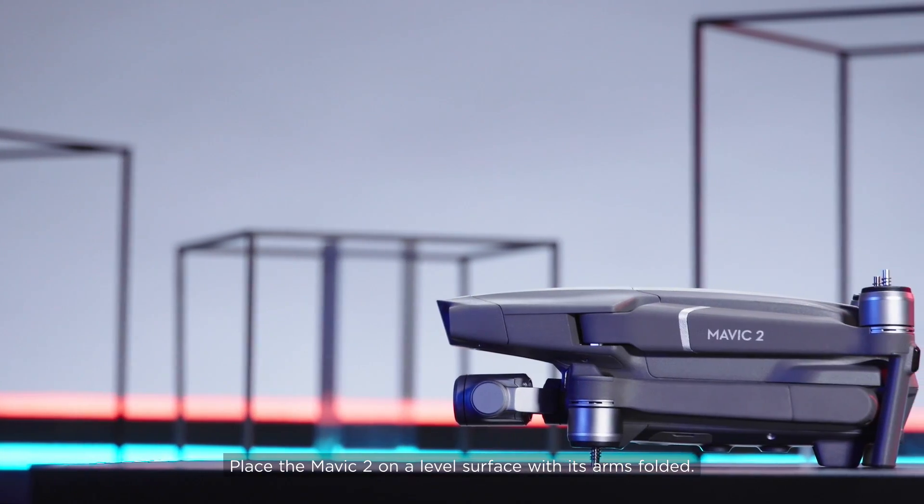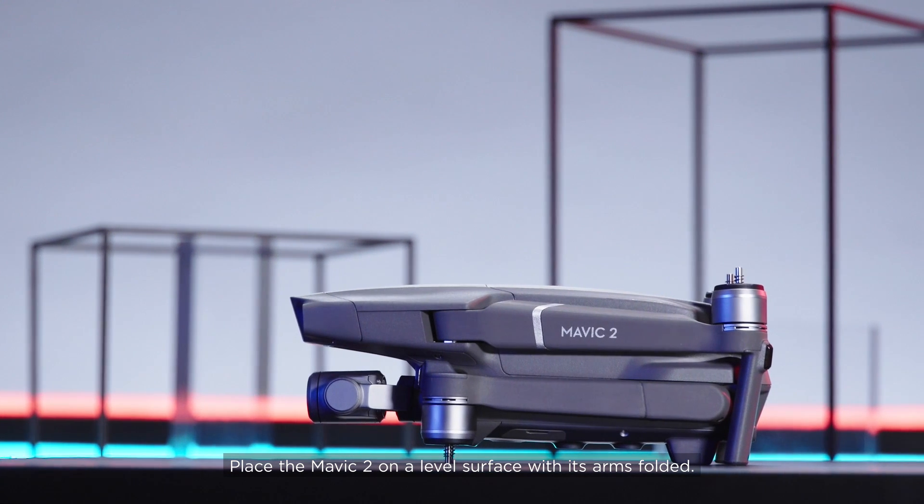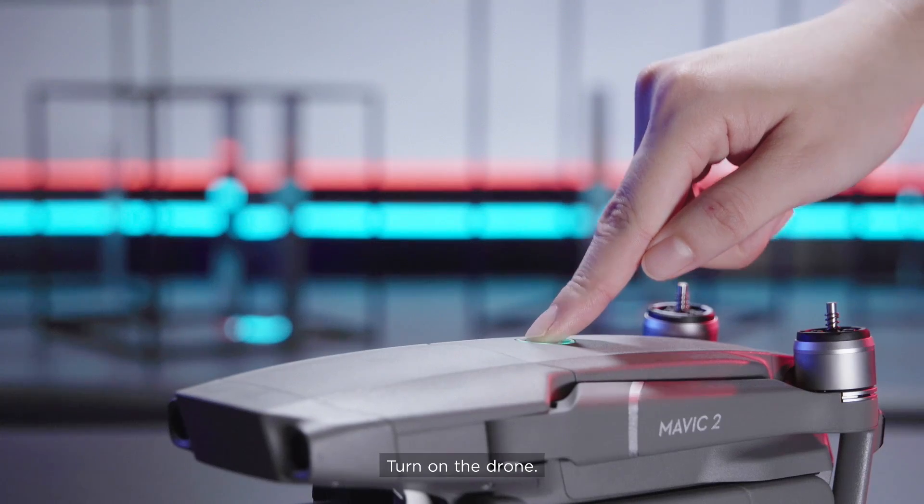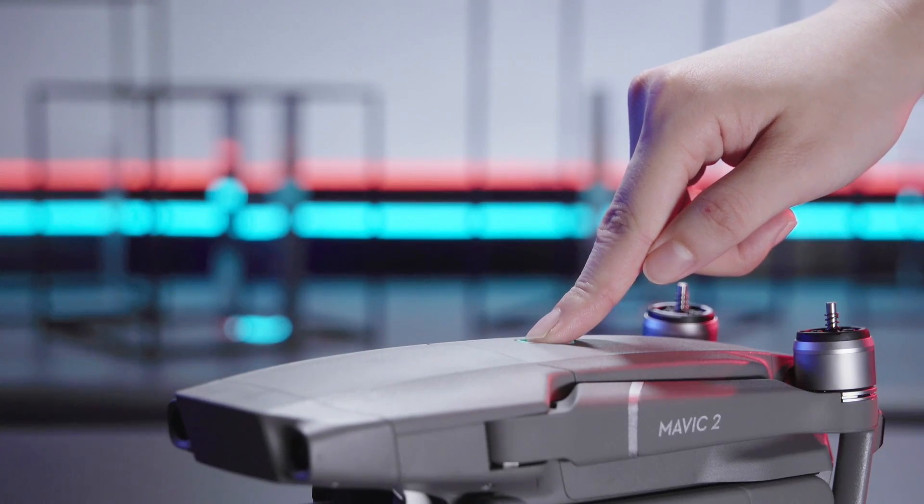Place the Mavic 2 on a level surface with its arms folded. Turn on the drone.